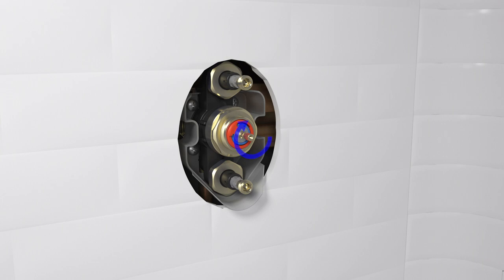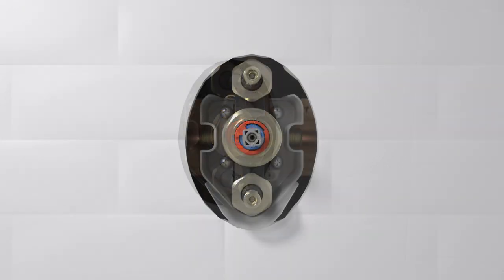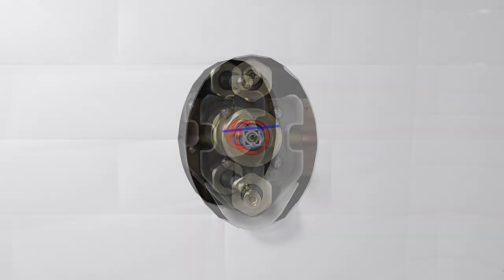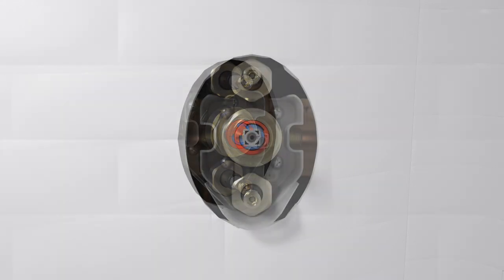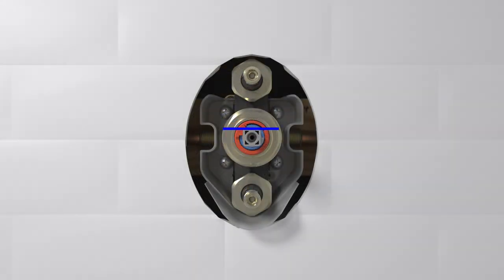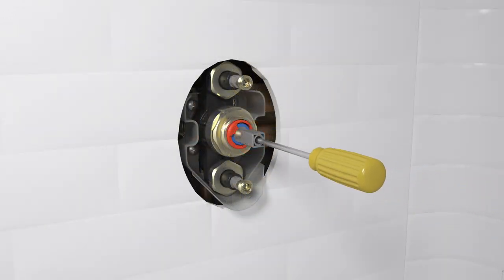Make sure the valve is closed. Fit the reversible adapter onto the valve stem. Make sure the adapter is level. If the adapter is not level, remove the adapter and rotate it in 90 degree increments until level. Secure the reversible adapter to the valve with the short screw.